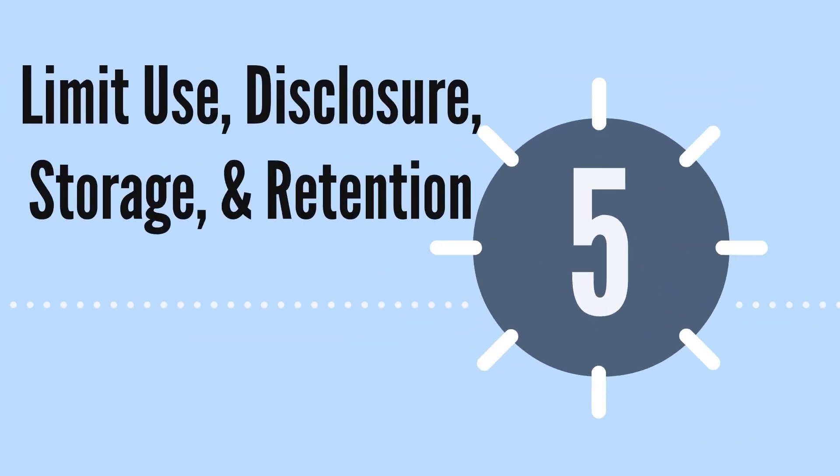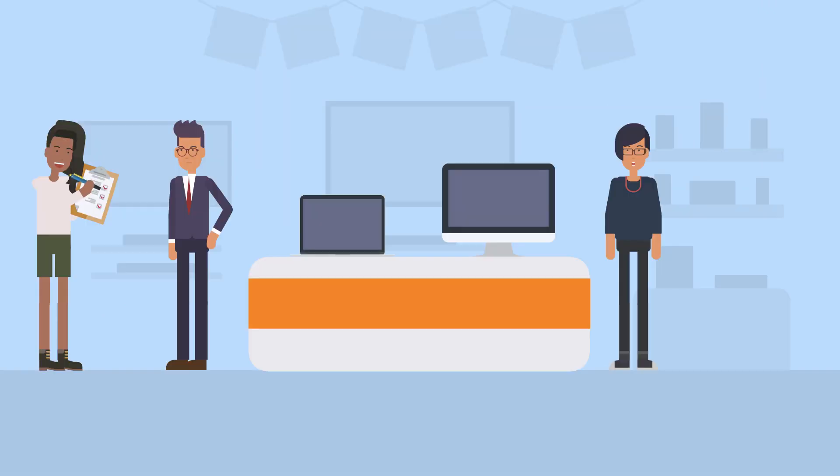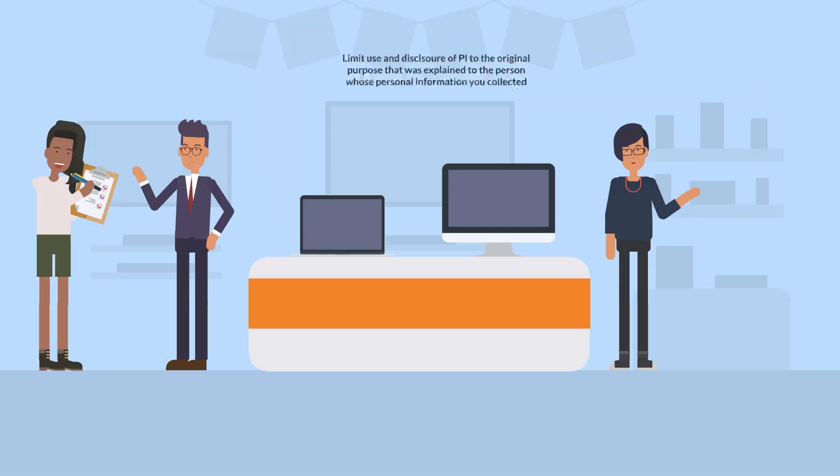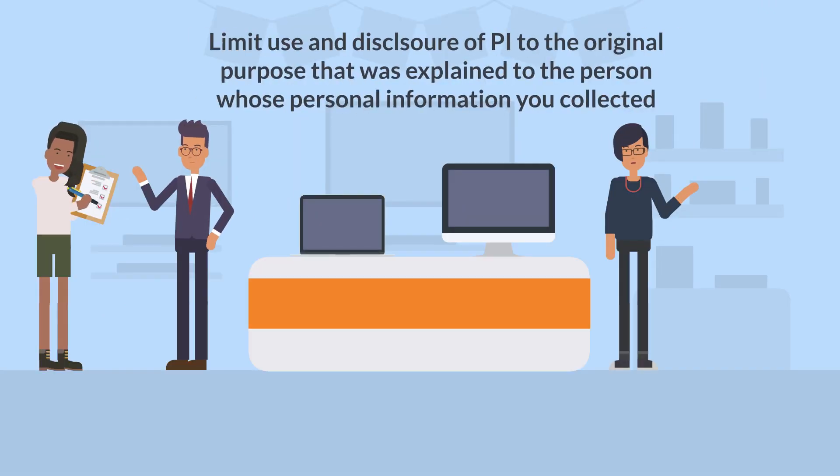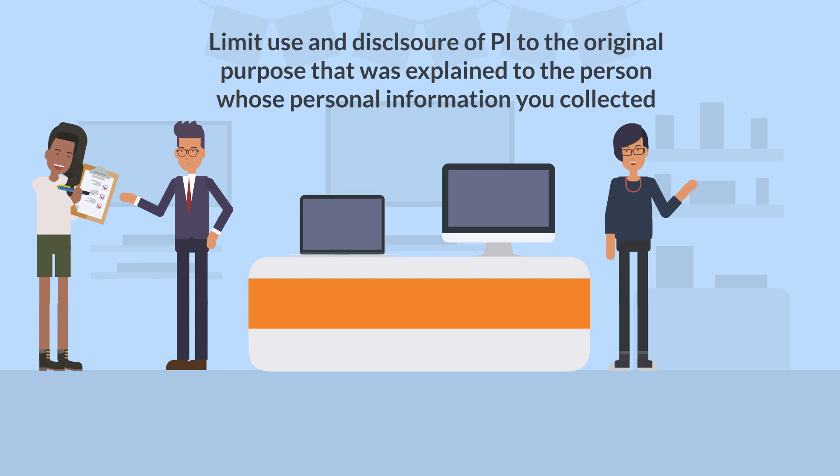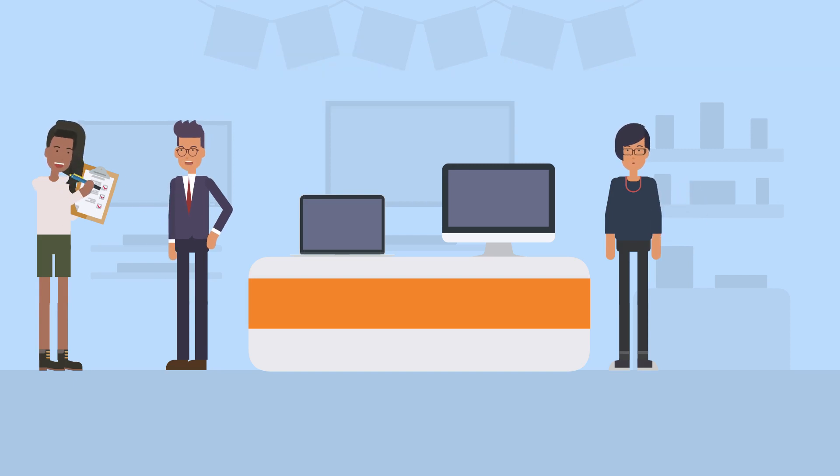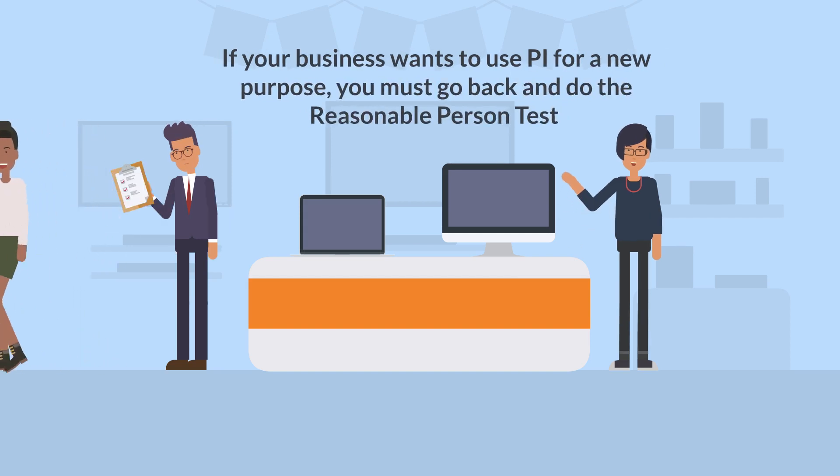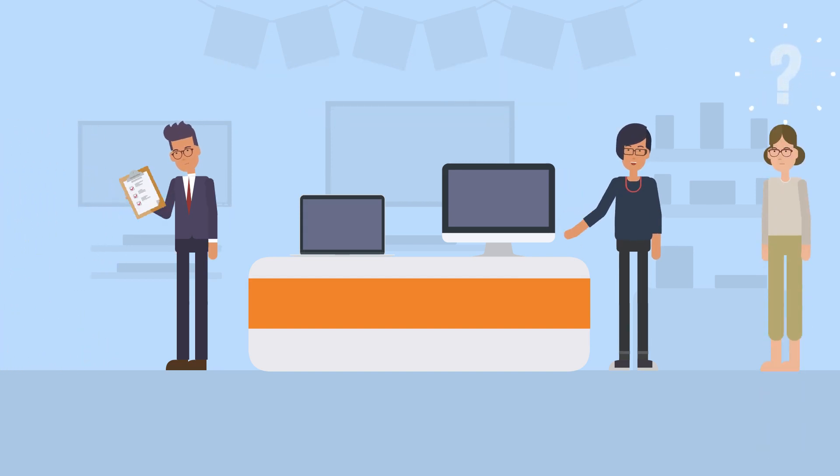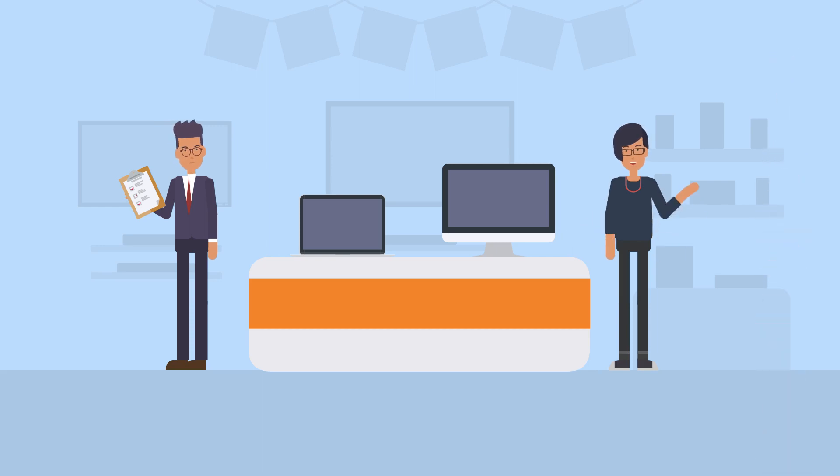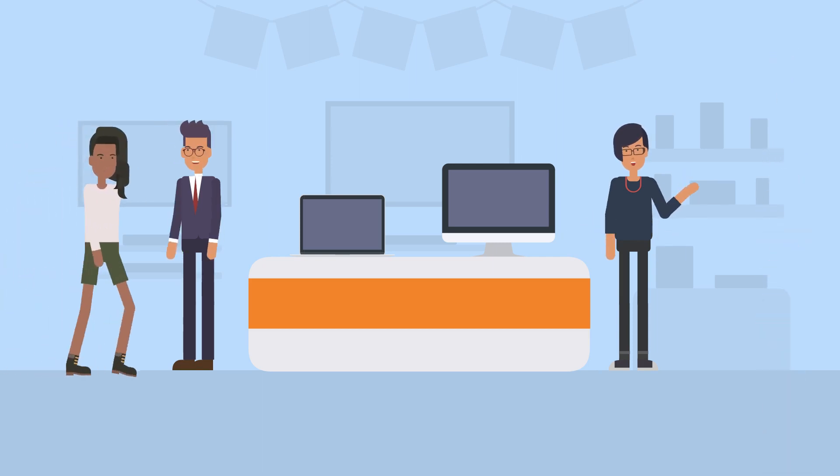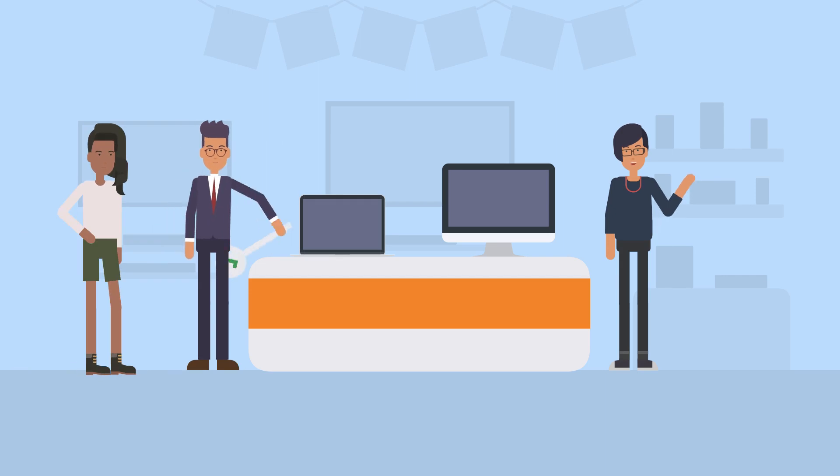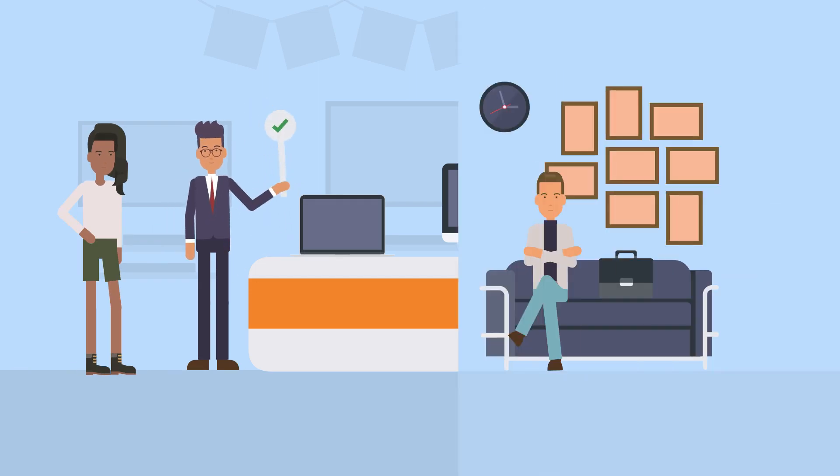And now we are at the fifth privacy principle. Similar to limiting collection, Privacy Principle 5 requires your organization to limit use and disclosure of PI to the original purpose that was explained to the person whose personal information you collected. This means that if your business wants to use PI for a new purpose, you need to go back and do the reasonable person test to determine if this new use is appropriate. Then, you must obtain consent from the individual for the new uses you propose.